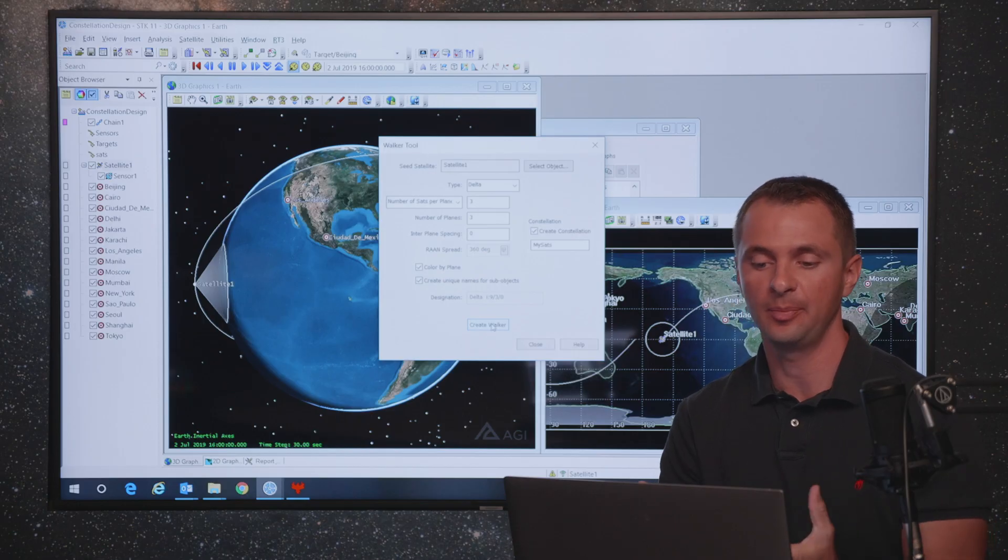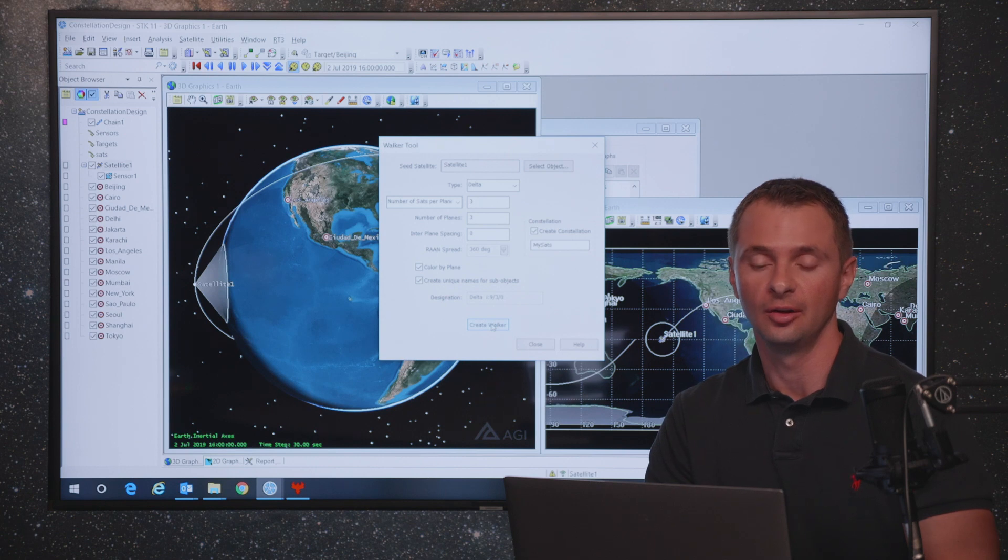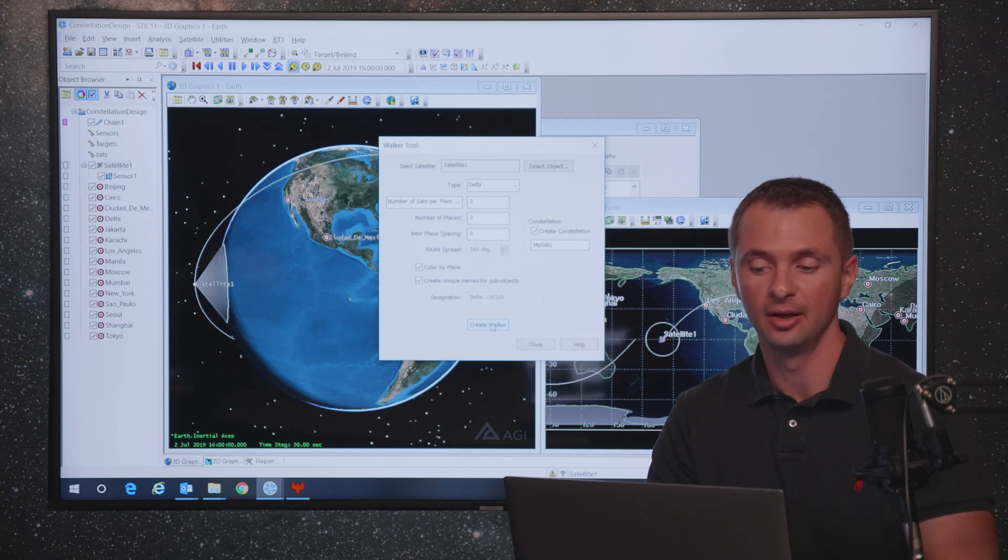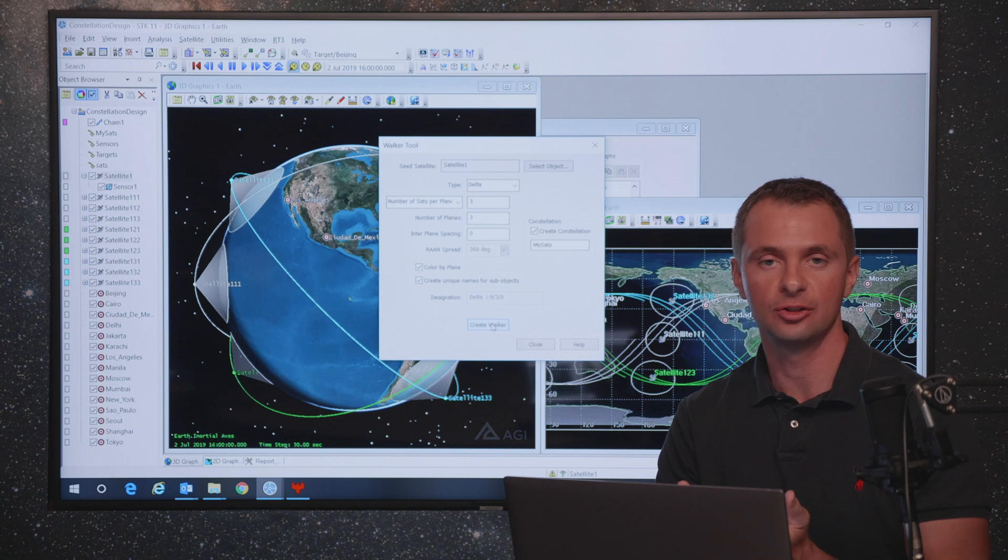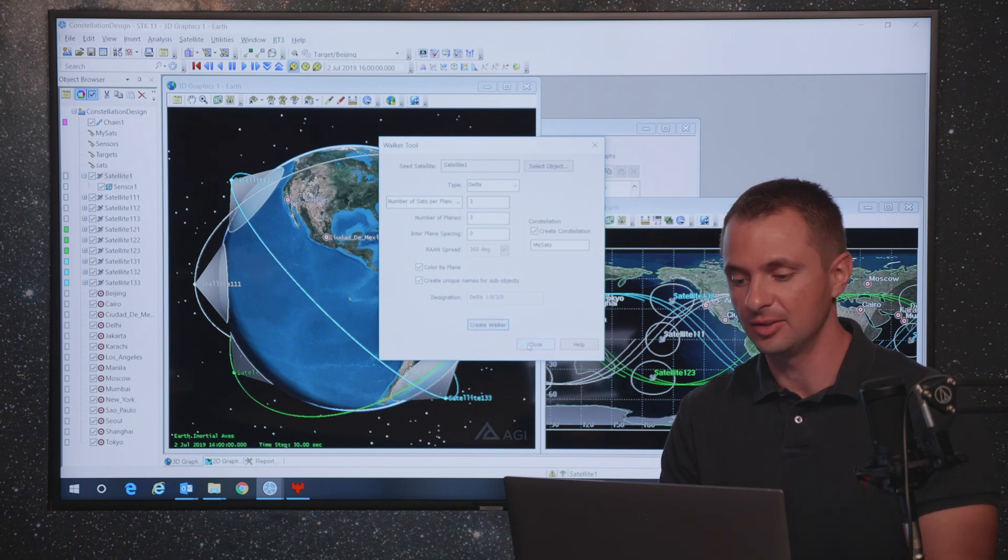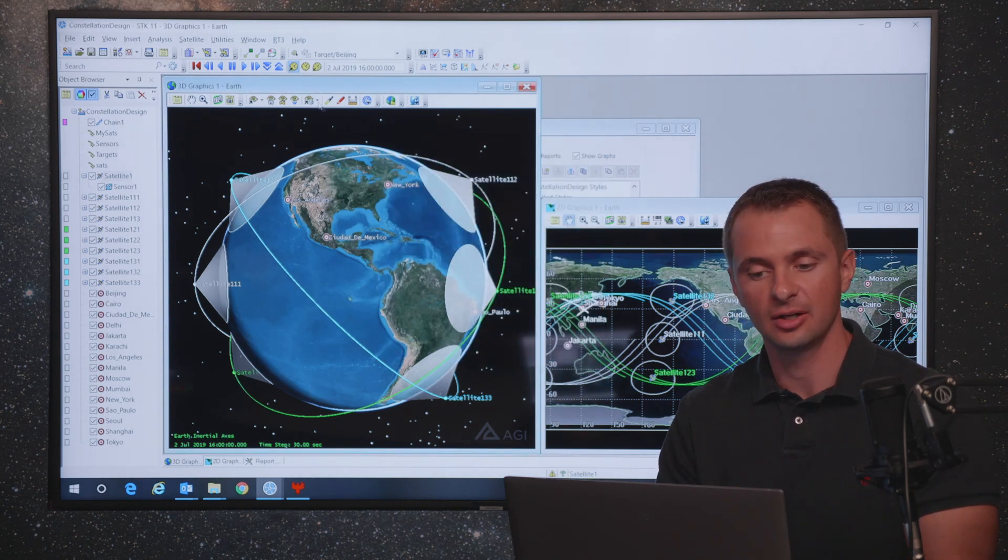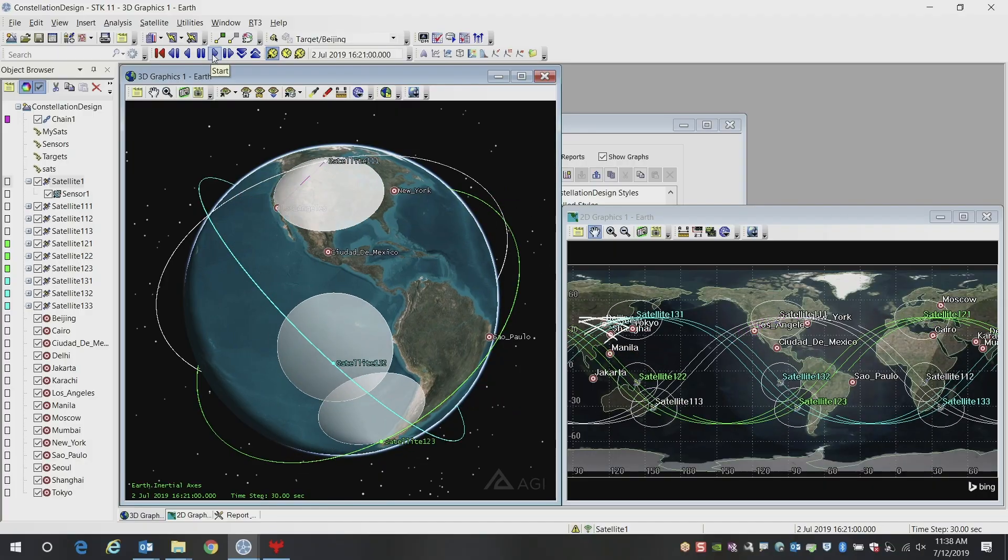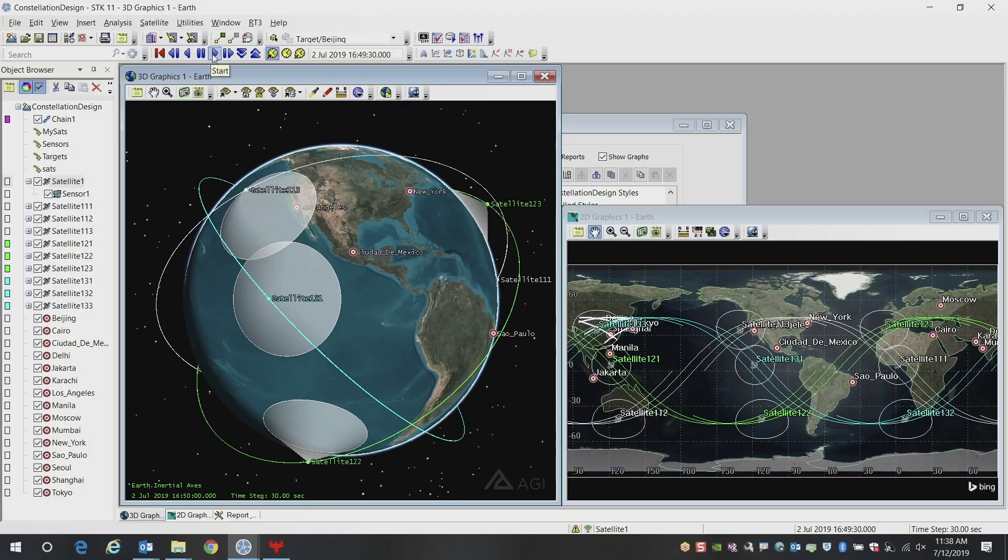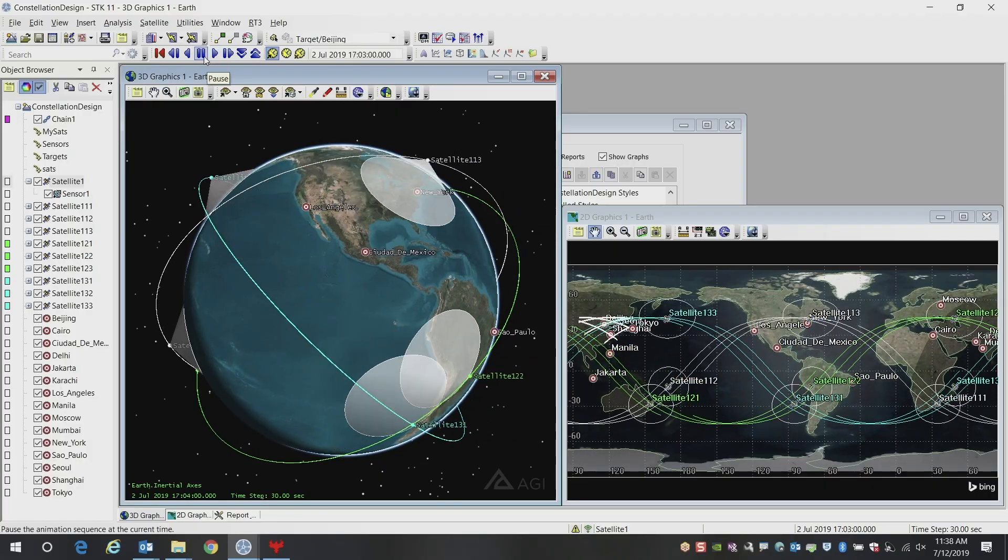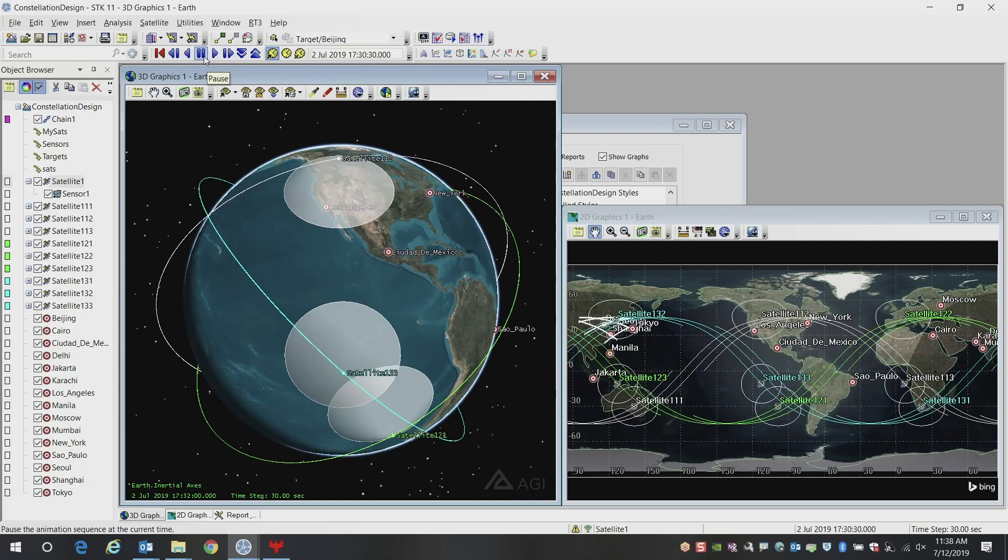This is a very powerful tool for quickly building constellations. This can also be applied to mega constellations. In this case, we're just doing three by three, so it's only nine satellites. You can see this constellation here that is created as a result. It's not quite a mega constellation, but it shows the idea of how to quickly create constellations.